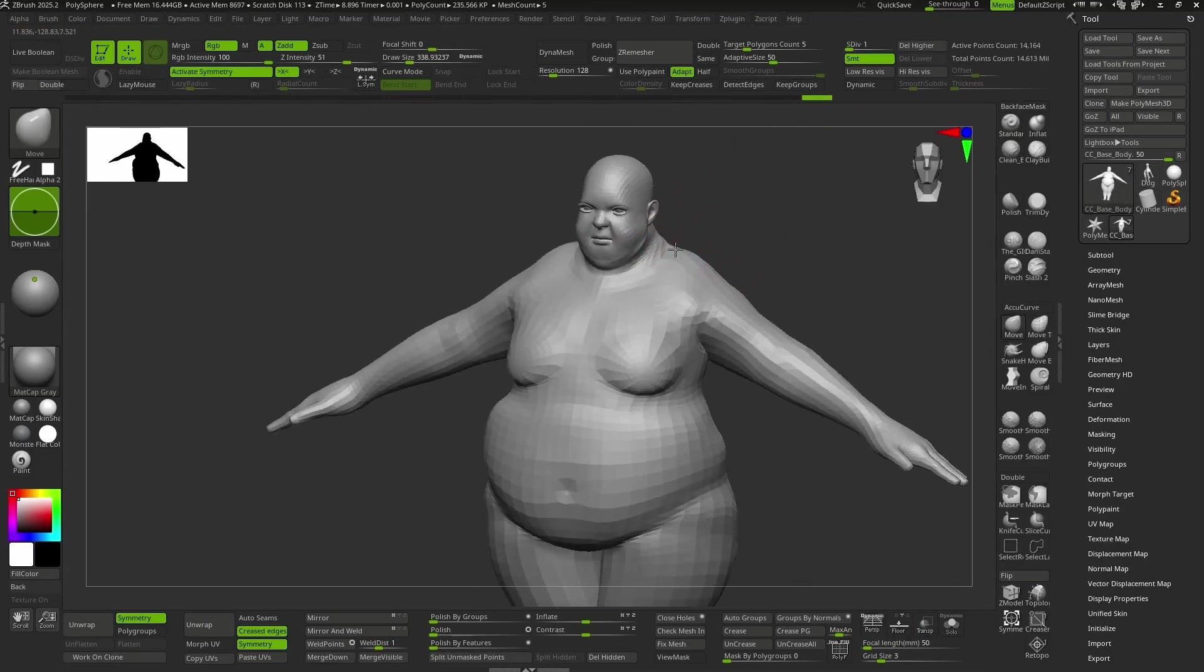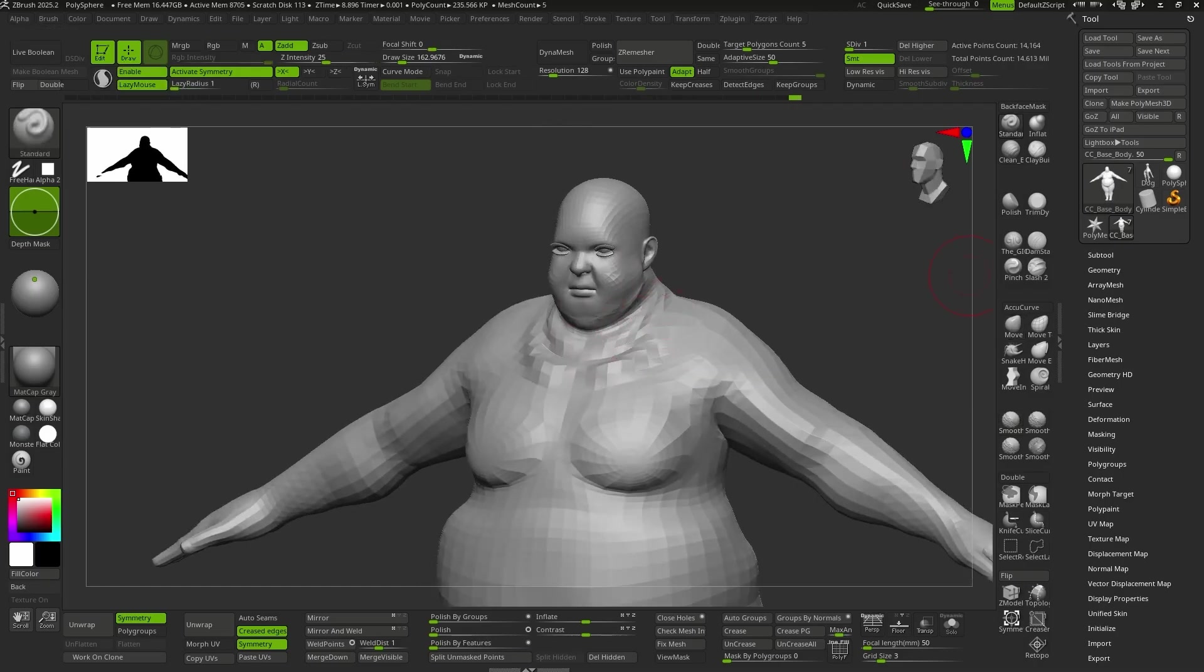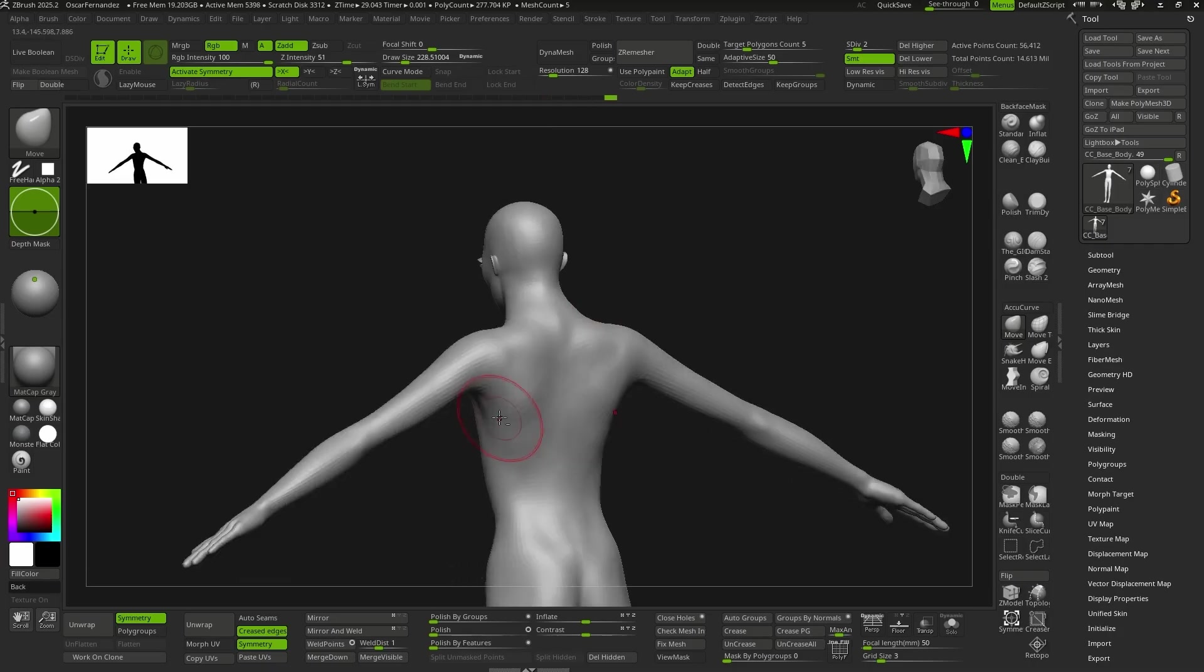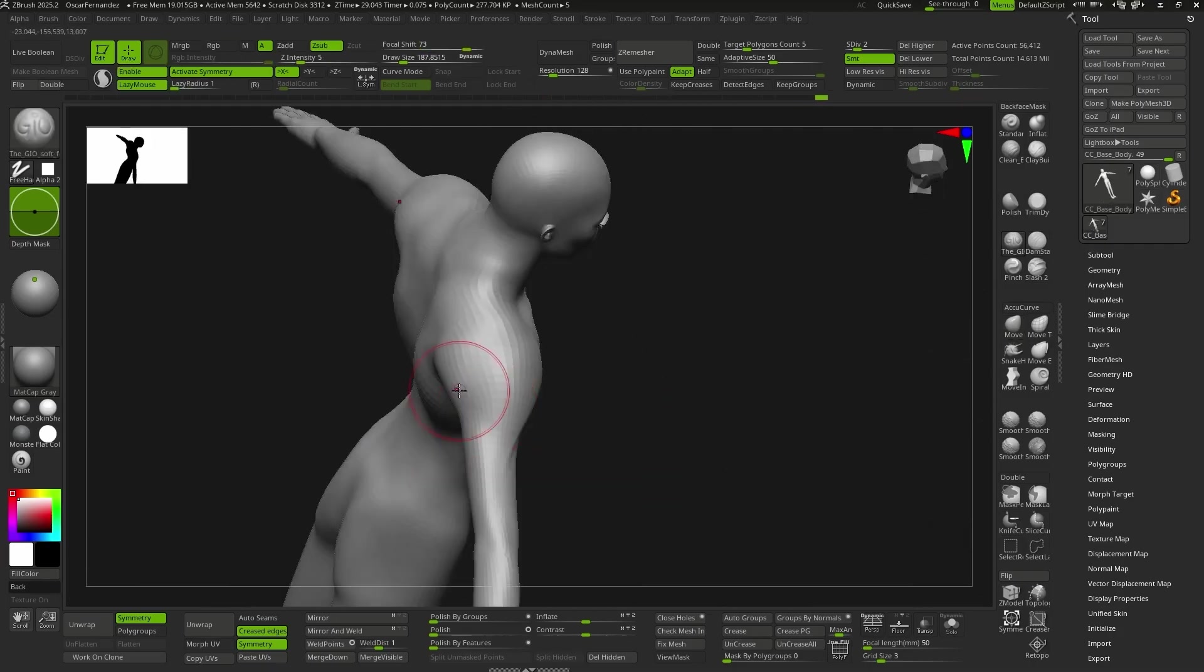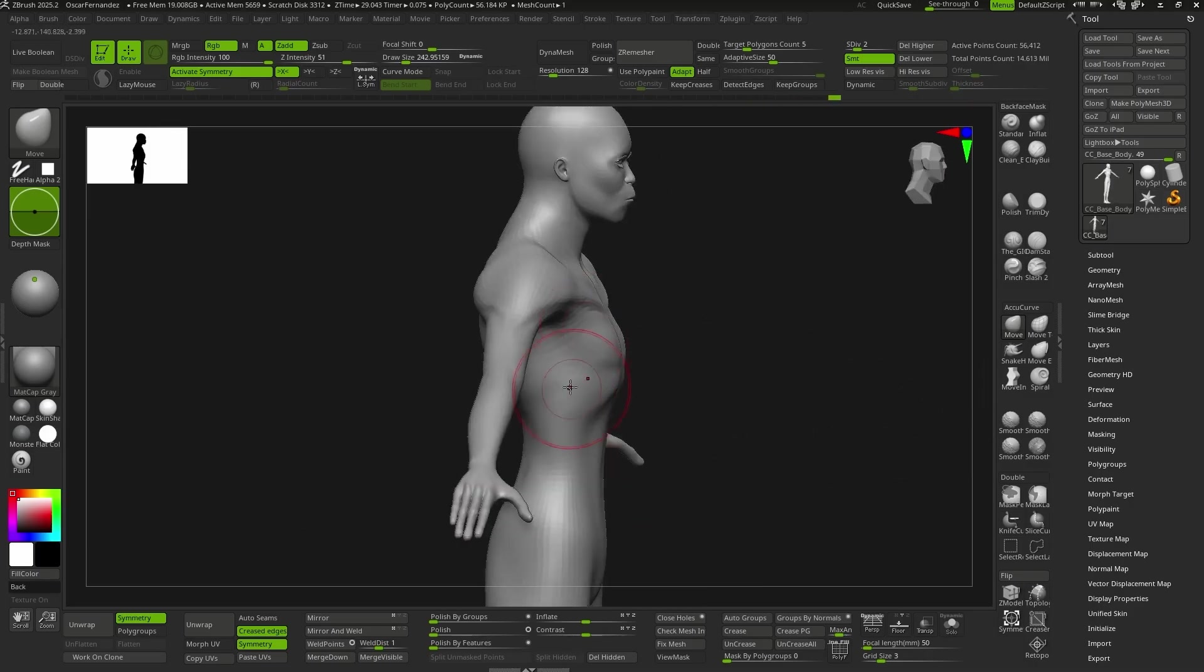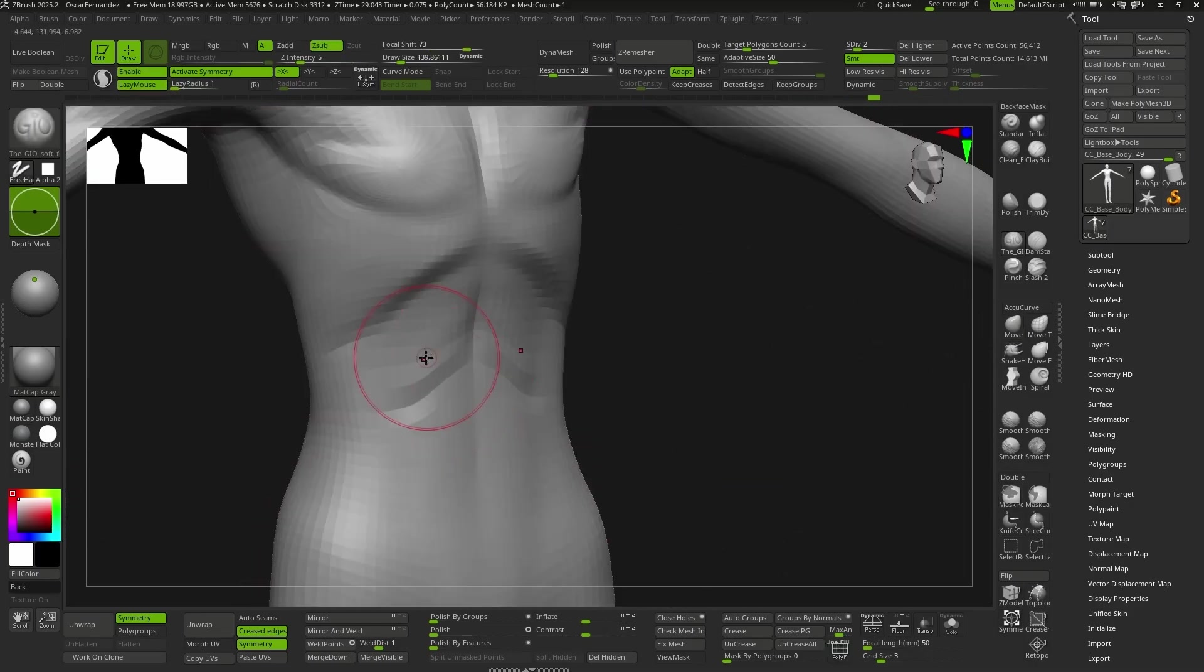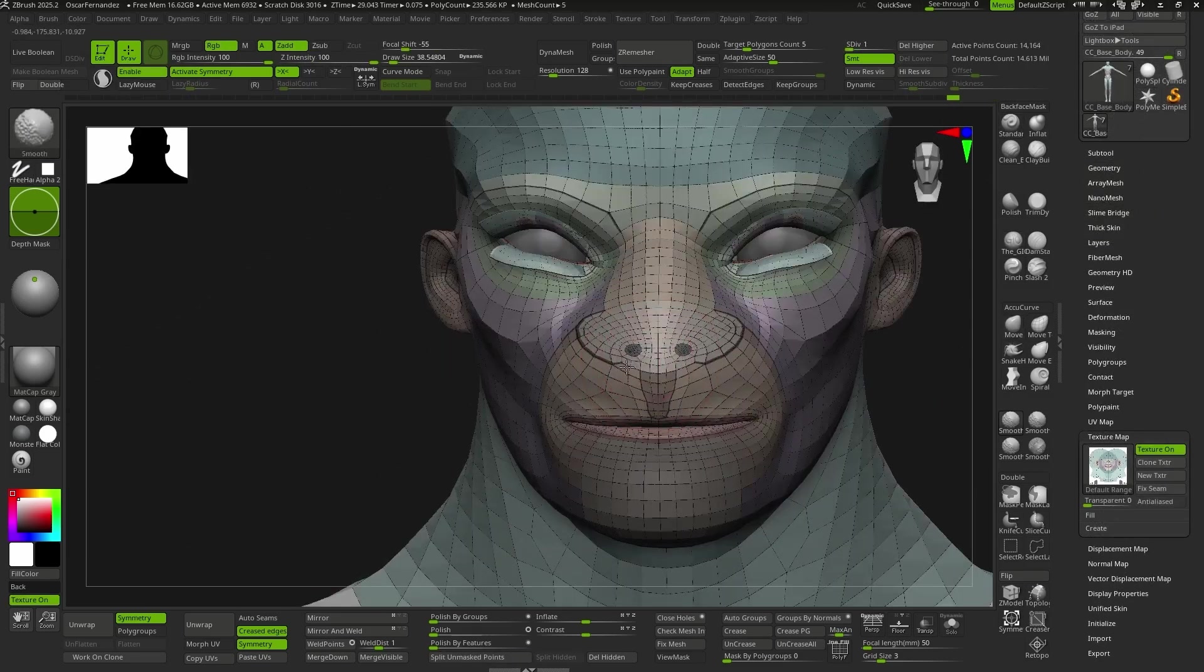Now we can start sculpting. My recommendation at these early stages, when we're searching for the main shape of the character, we should use brushes that deform the mesh, like Move or even Dam Standard. But let's avoid those that add or subtract material, such as Clay in any of its variants. This way, we'll always stay true to the initial topology, optimizing the final result for expressions as well as for face blending, which we'll play with later on.